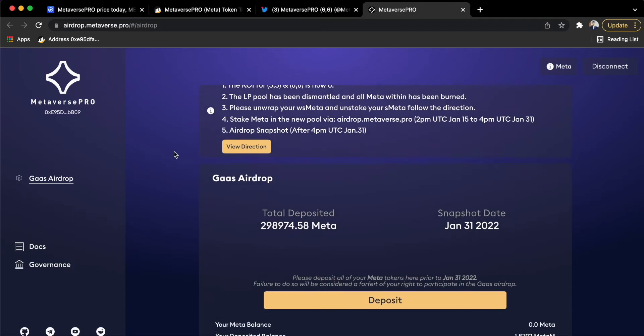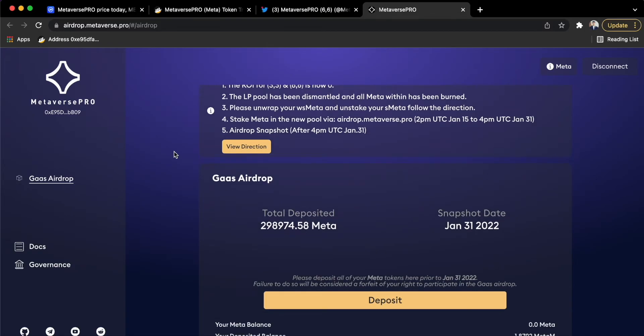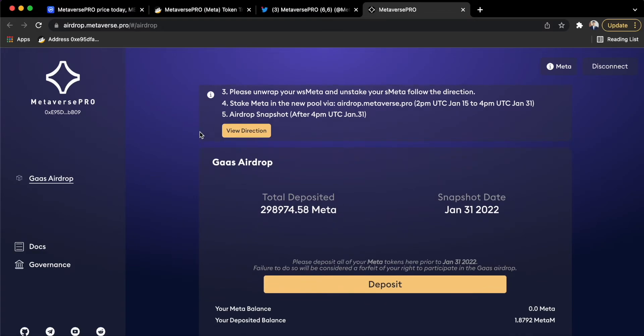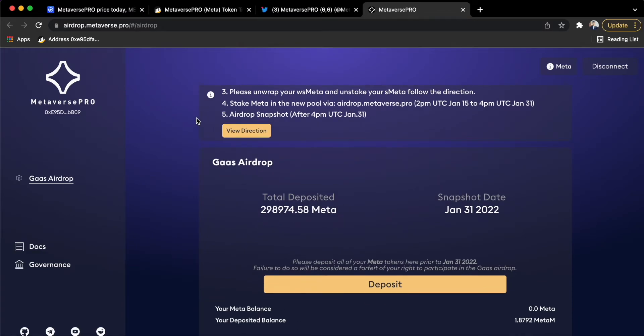Now they are telling us to again join the launch pool and be eligible for GOSS airdrop that is from 15 December to 31 December. So I think the META will now be converted into GOSS.